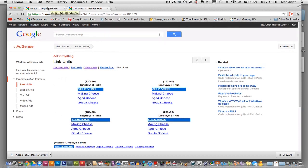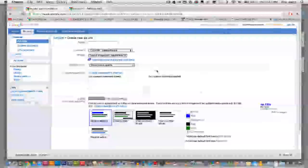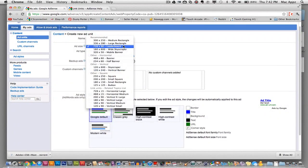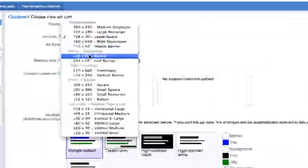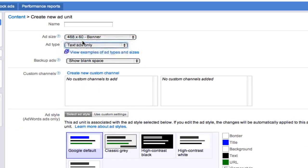So anyways, there's some different examples of the different kinds of ads you can create. So let's say we want to create a nice 468 by 60 banner ad and we want it to be a text ad only.